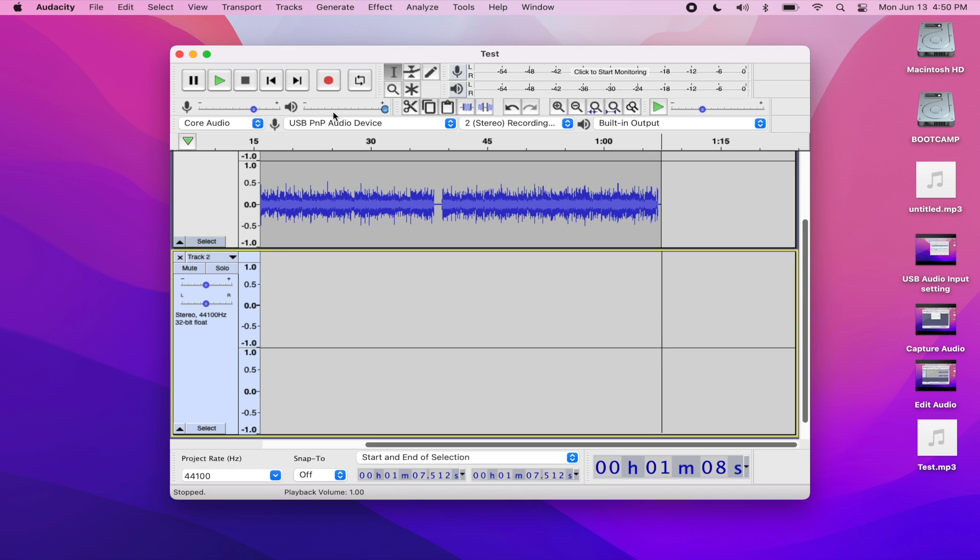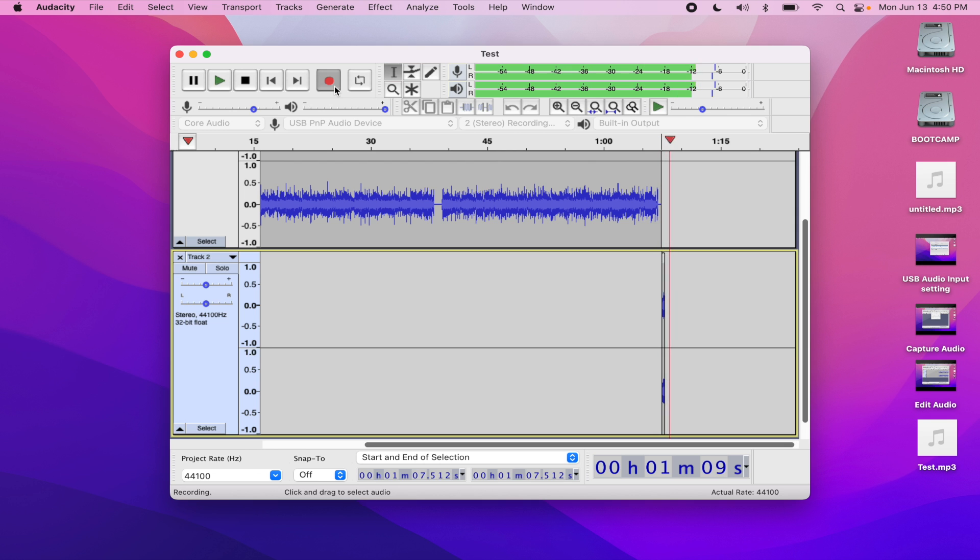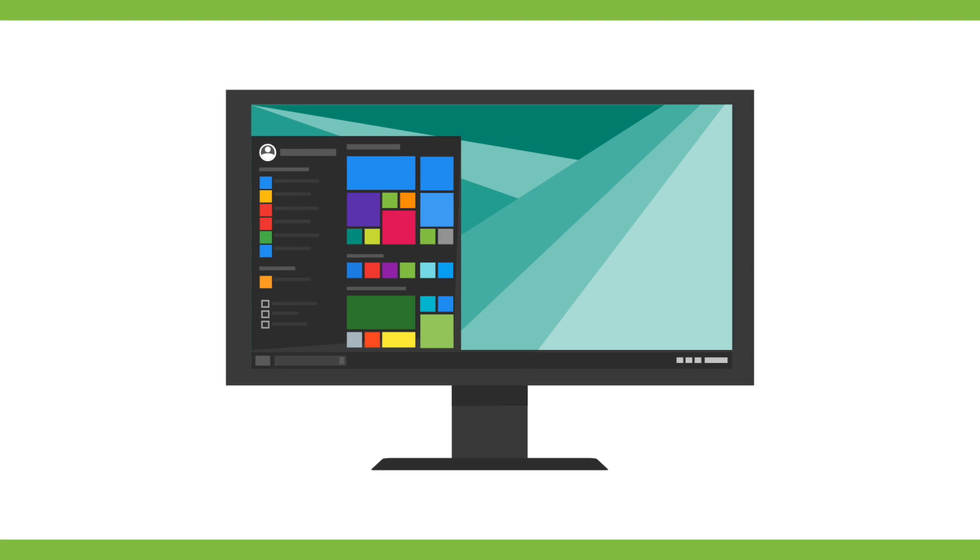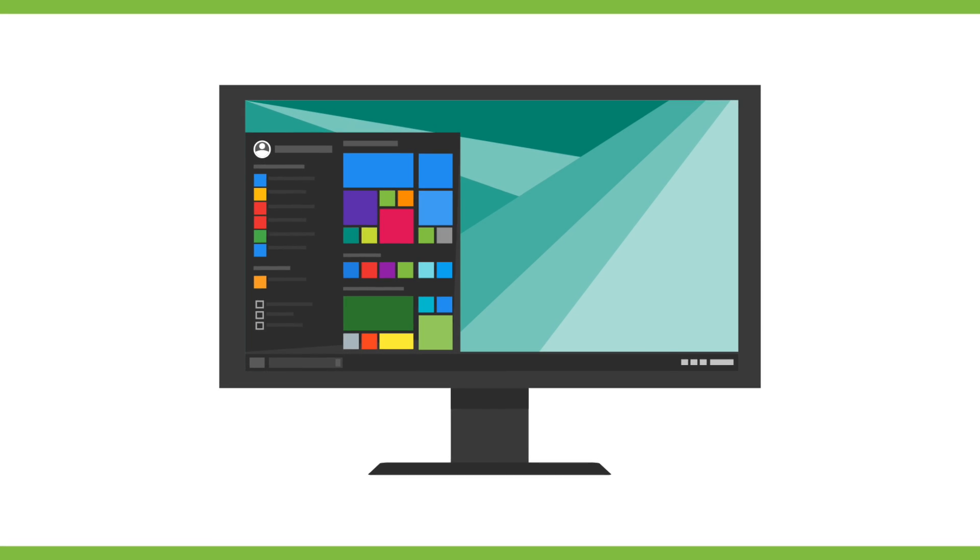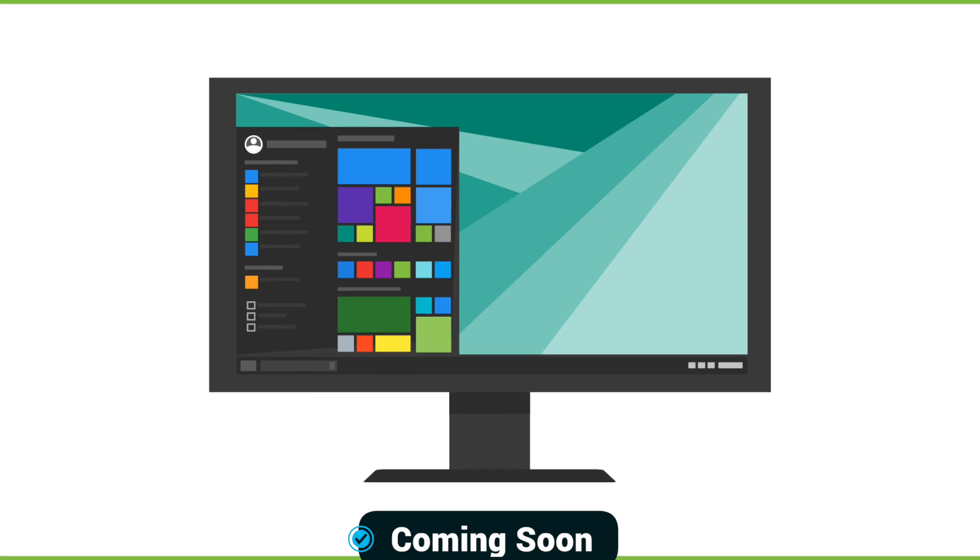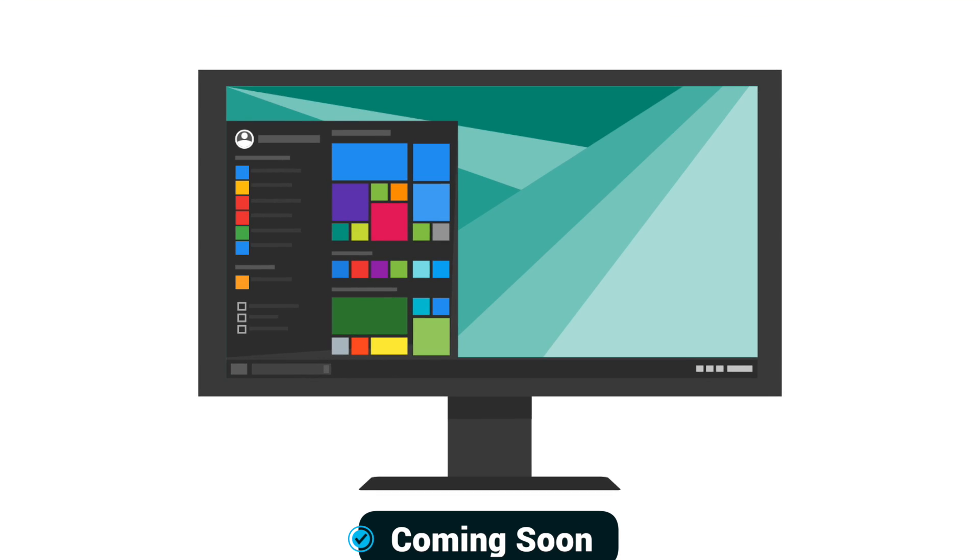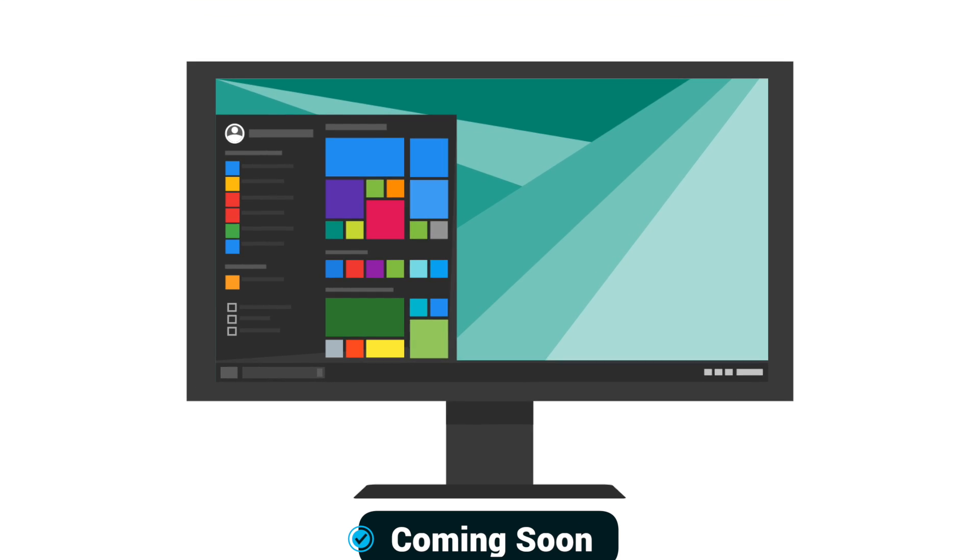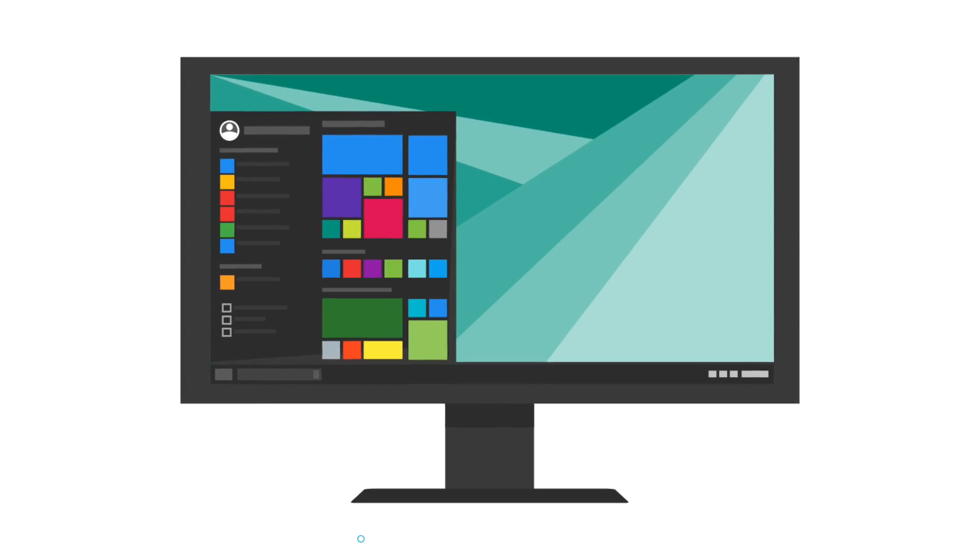So this is how you would digitize audio tapes using a Mac computer. Now stay tuned for my next tutorial because I'm going to show you how you can digitize audio tapes on a Windows computer.